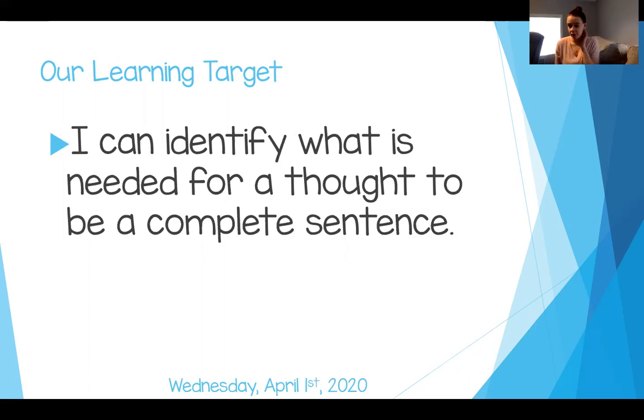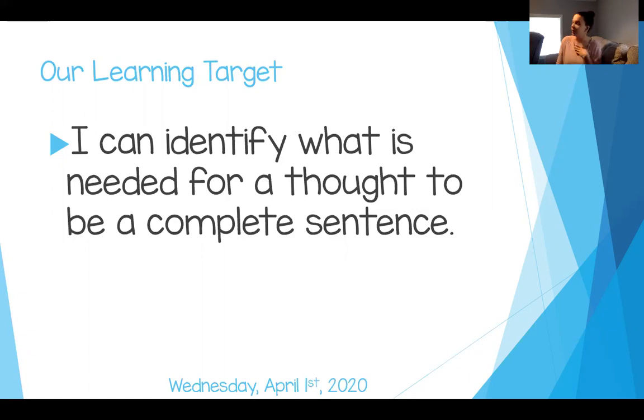Friends, I'm so sorry if you can hear Frank, my puppy, in the background. He really wants my attention, but I told him it was writing time. Frank, it's writing time, buddy.